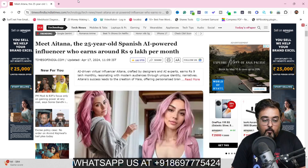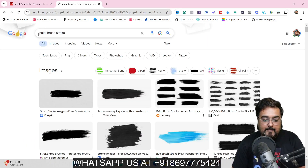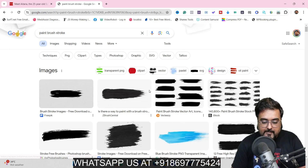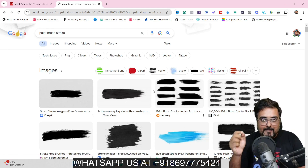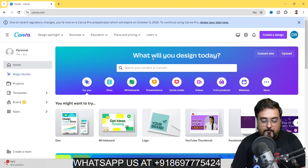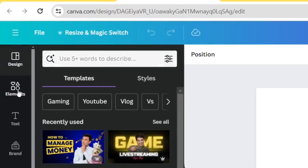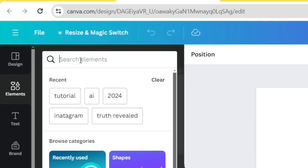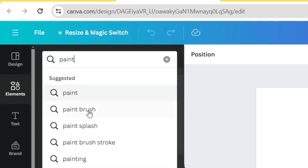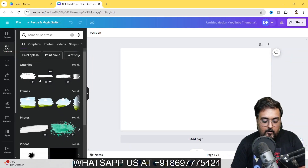For step two, we can either use a paint brush stroke image from Google — search 'paint brush stroke' and choose any color — or what I suggest is to go to the free website Canva.com. Click on Create Design, choose any kind of design, then come over to the Elements tab and search for 'paint brush stroke.' You will get it in all different colors.